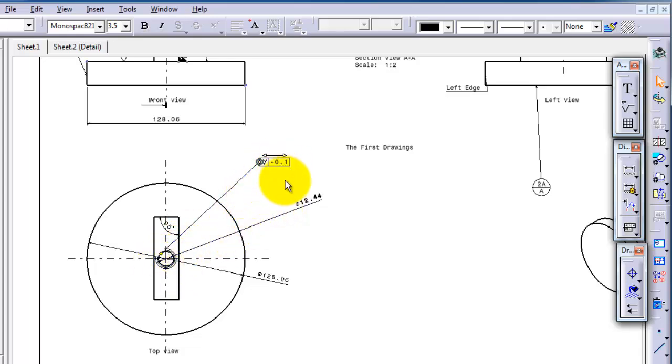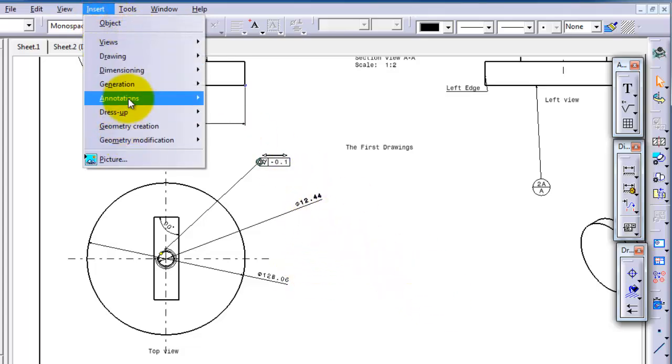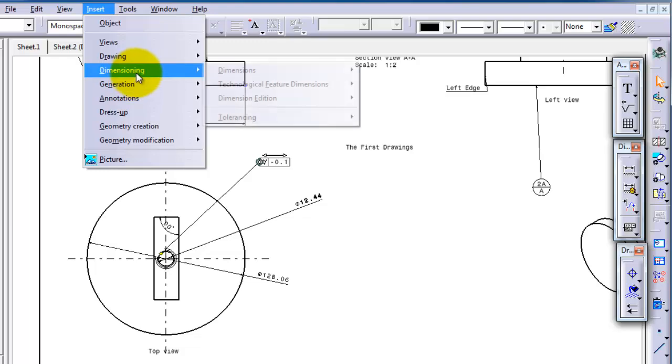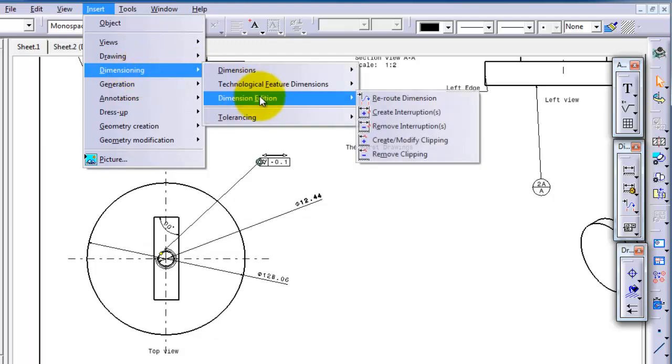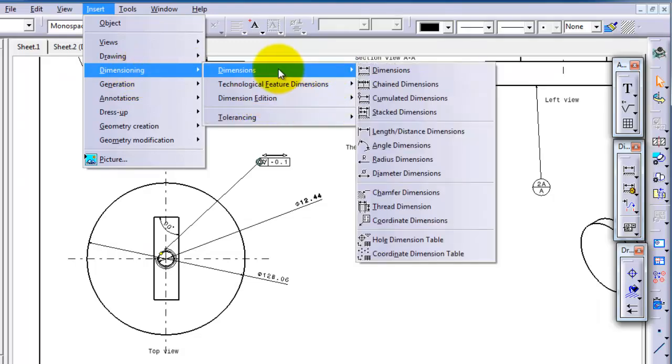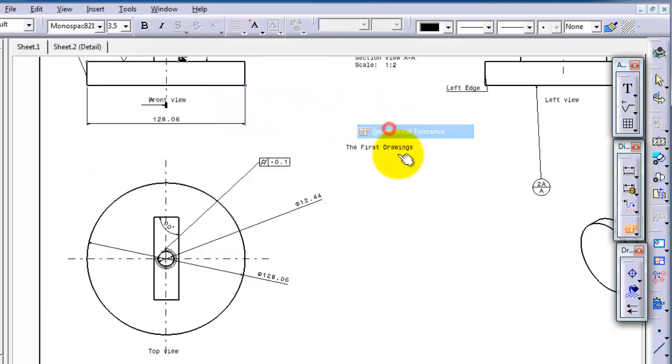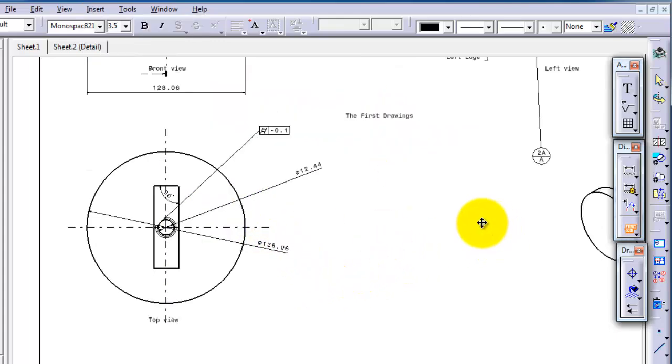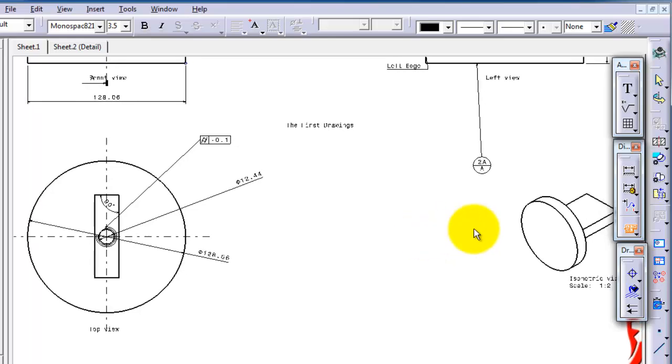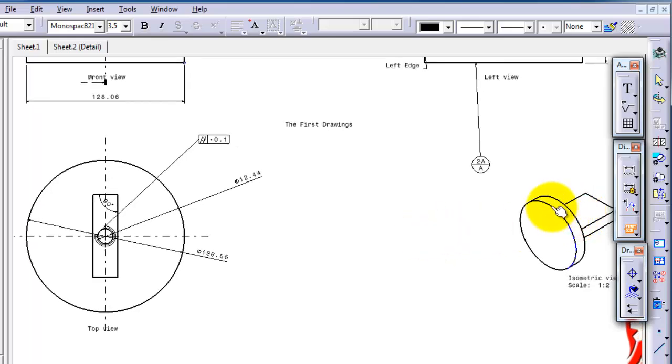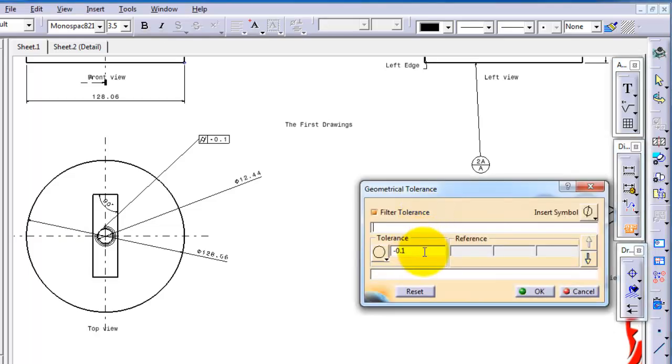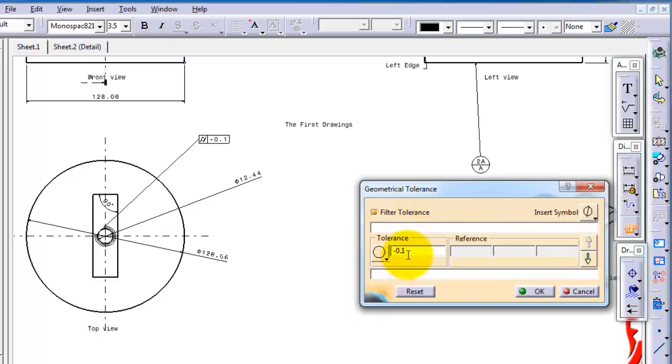You can also try another type. Insert Dimensioning and then we go to Tolerancing, Geometrical Tolerance. This time let's choose this area and let's choose the type to be circle.